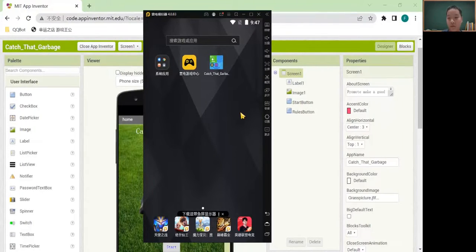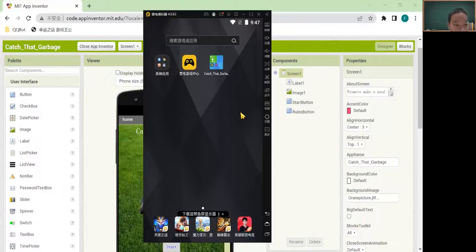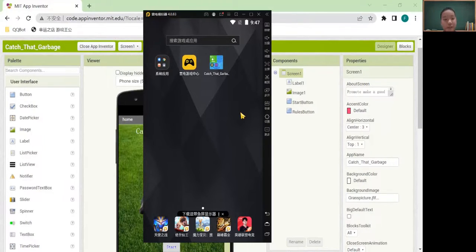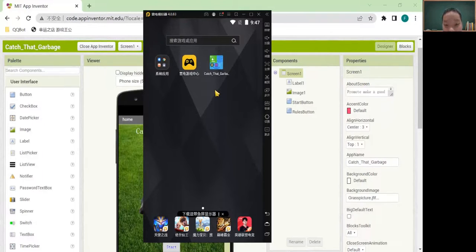Hello everyone. My name is Yuli. Welcome to my app presentation. My app's name is called Catch That's Garbage.